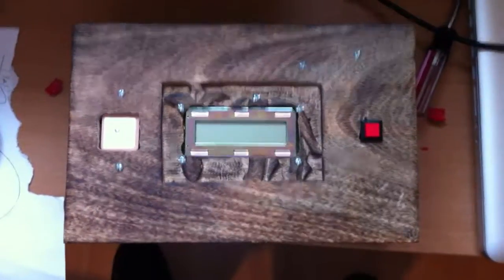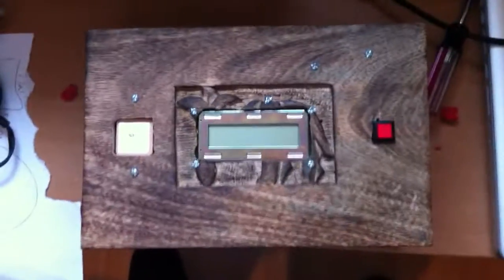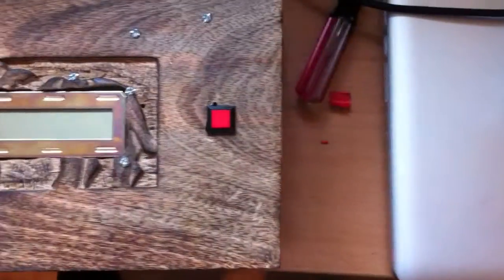So the basic idea for reverse geocache is there's a push button, LCD, and a GPS on the outside. That's all that's visible.